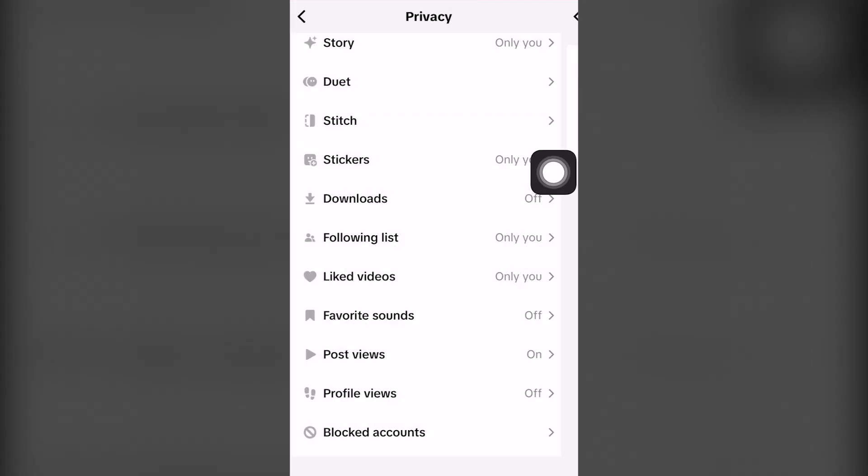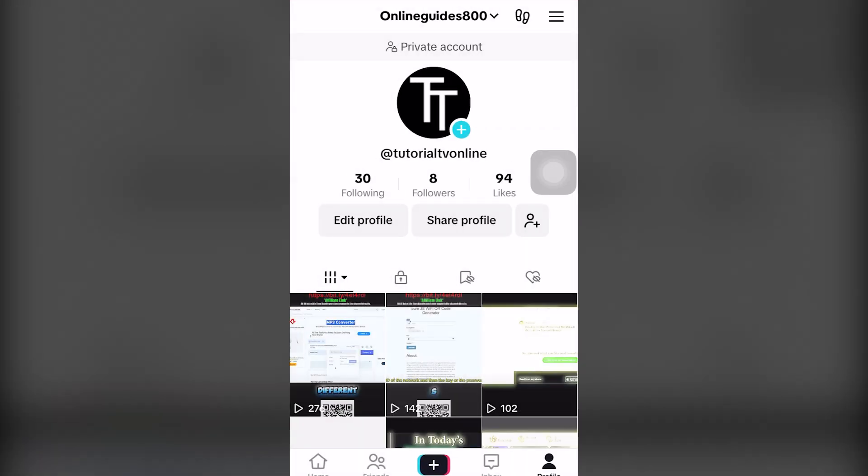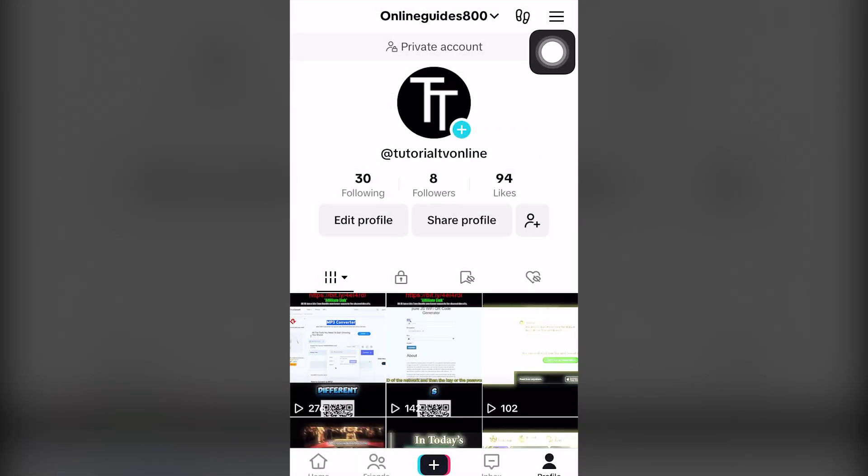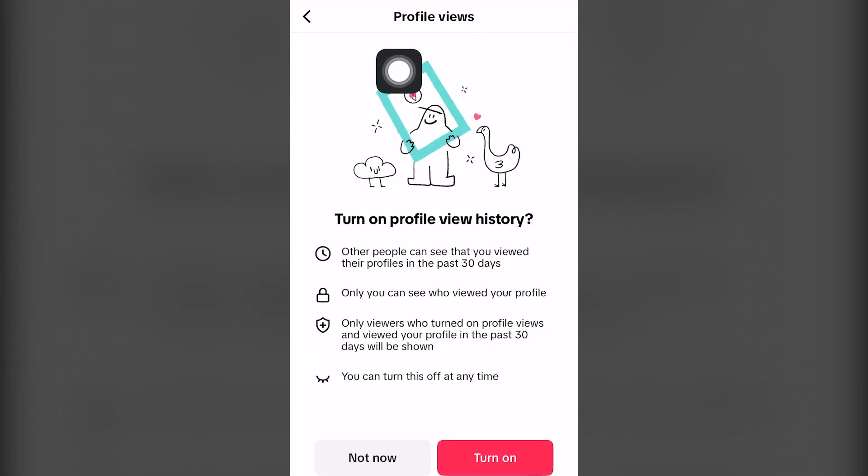If we uncheck it, we click back and as we can see this icon, this shoe icon, if we click on it, we can see who has viewed our profile.